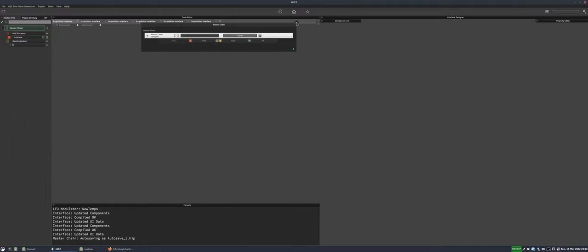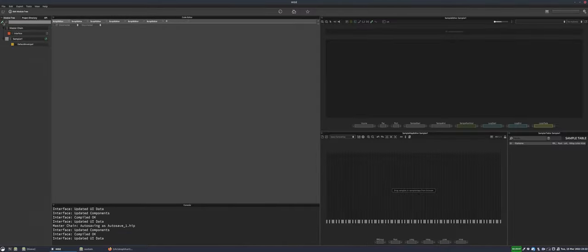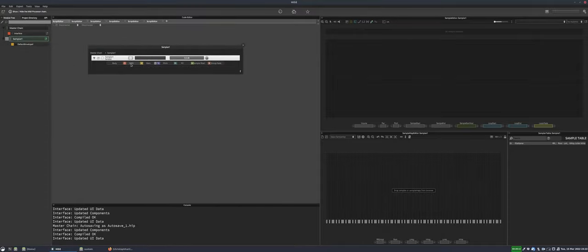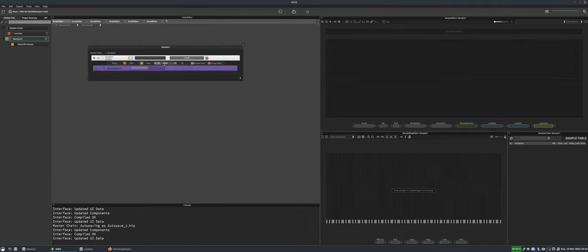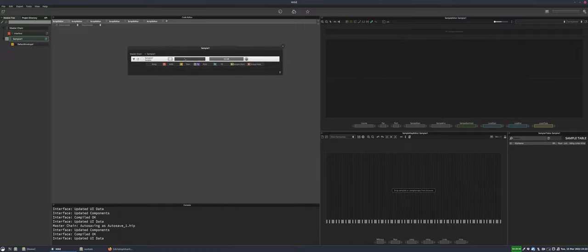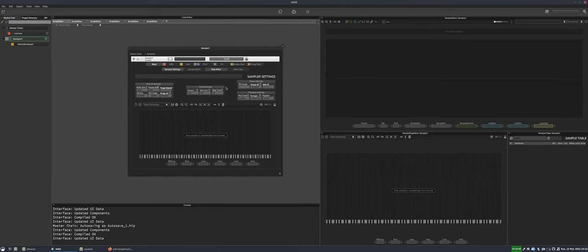Now let's look at the sampler. The sampler has the same set of features as we saw for the sine wave generator — scripts, gain modulation, pitch modulation, effects. We can also adjust the sample start and modulate it, and adjust crossfading between dynamic layers. Clicking 'Body' shows the mapping editor, and 'Sampler Settings' gives additional options like the number of round-robin groups, whether it's reversed, whether it's one-shot, and so on.